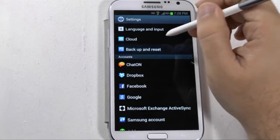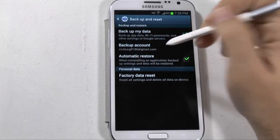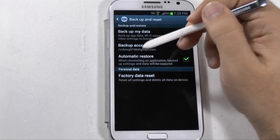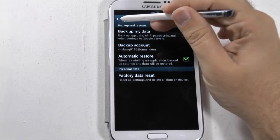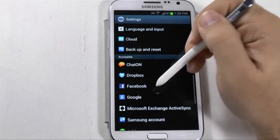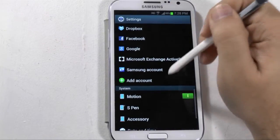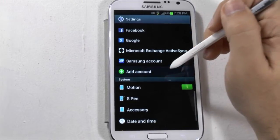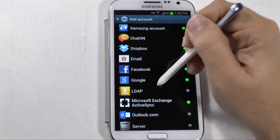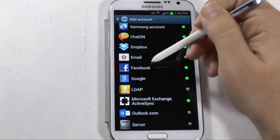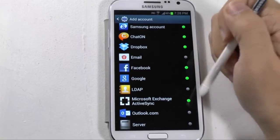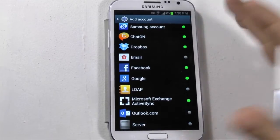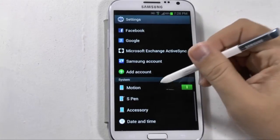Under backup settings, you should set up how to back up your phone — I do recommend doing that. If you haven't seen the video on how to set up your device, make sure to check that out. This is also where you sign into all of your accounts. Just by hitting add account, you can sign up to anything on your phone — Facebook, Google, and many other things.